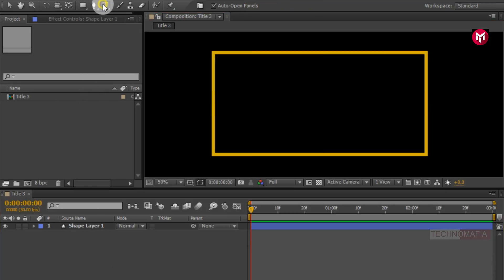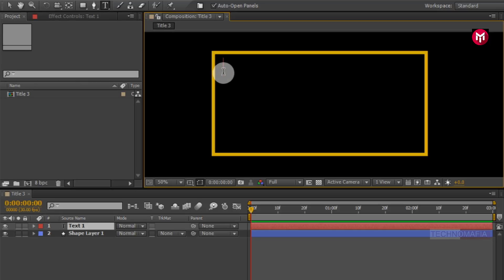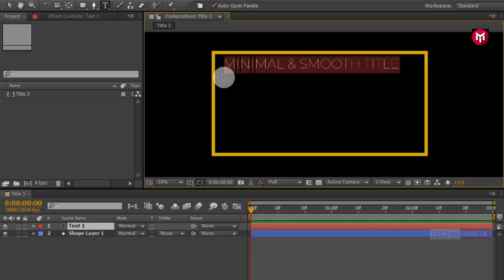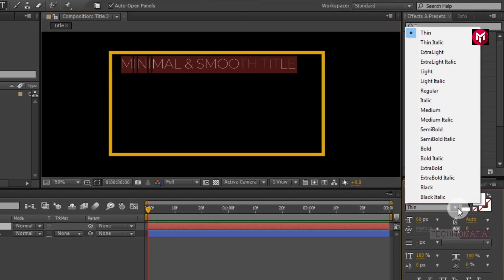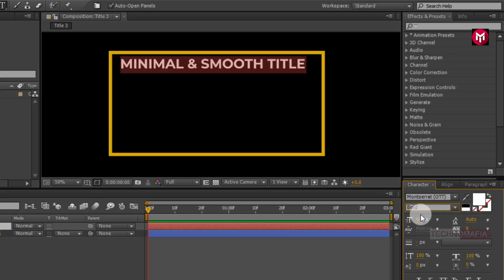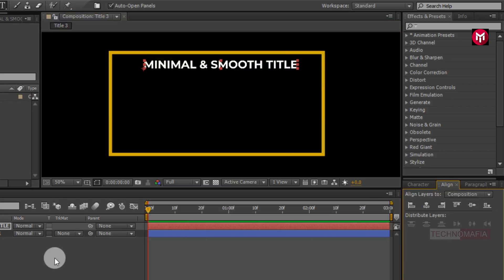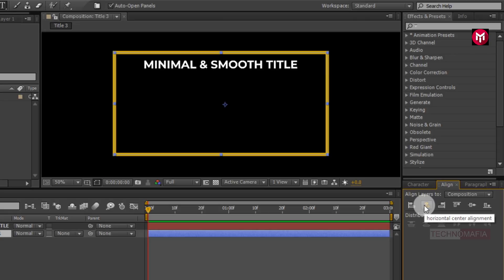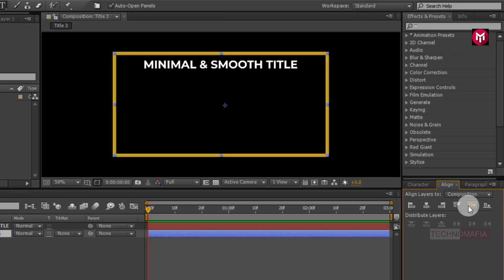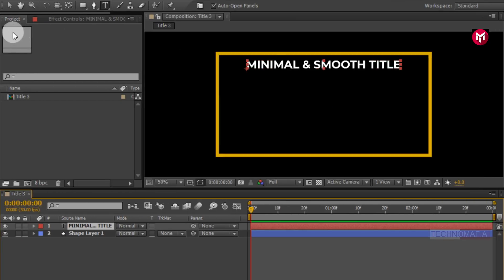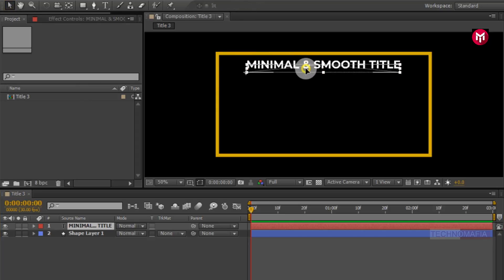Now we will create our first text layer. Here you need to add your text. Now let's change the font style to bold. Now you need to align the text and shape layer to the center. Now slightly adjust the position of the text layer.